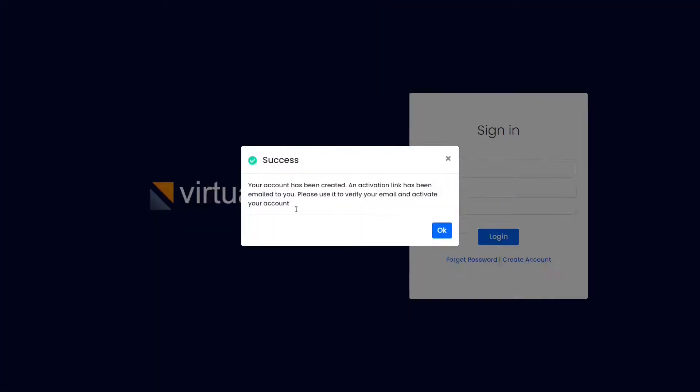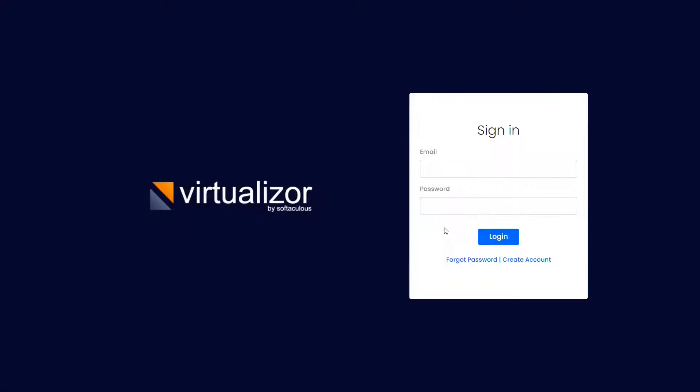An activation link will be emailed to you. Use it to verify your email and activate your account.